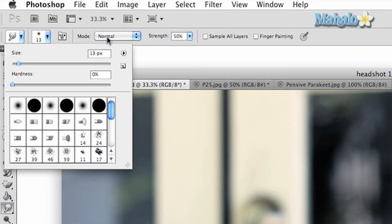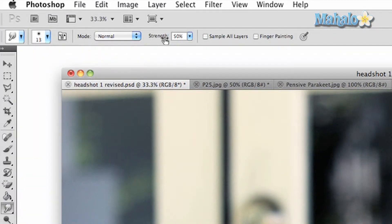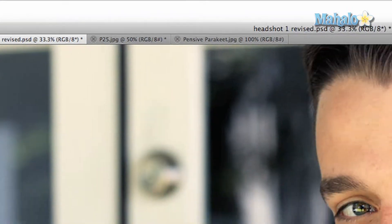The tool has a few options on the panel above. You can change your brush stroke and hardness, you can change the different modes for subtle effect, you can affect the strength of the tool, you can work with all your layers, and you can turn on finger painting mode which has a slightly different effect.